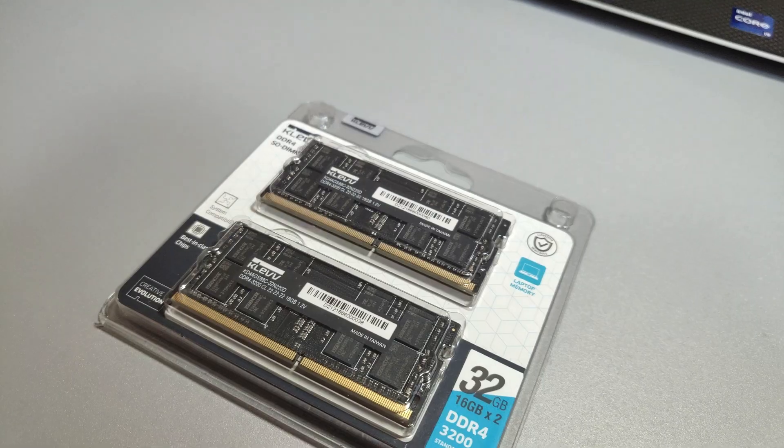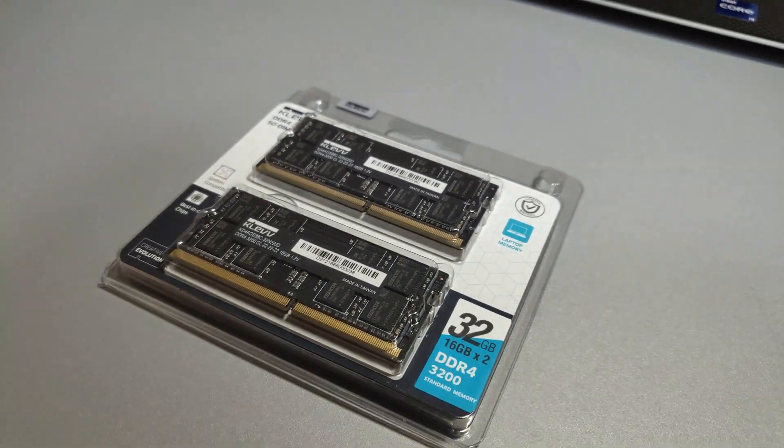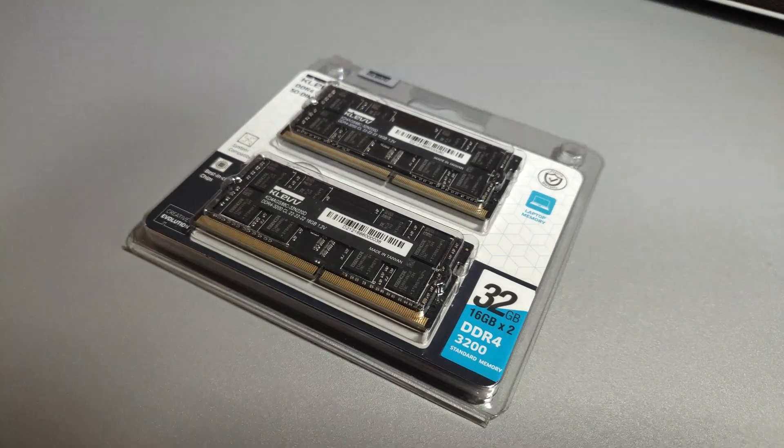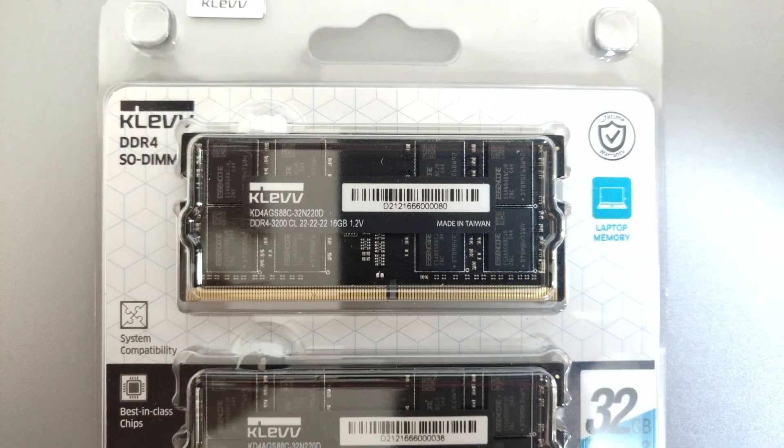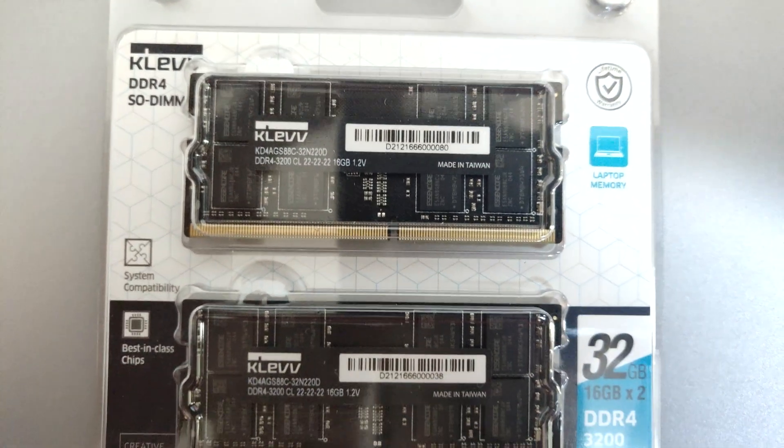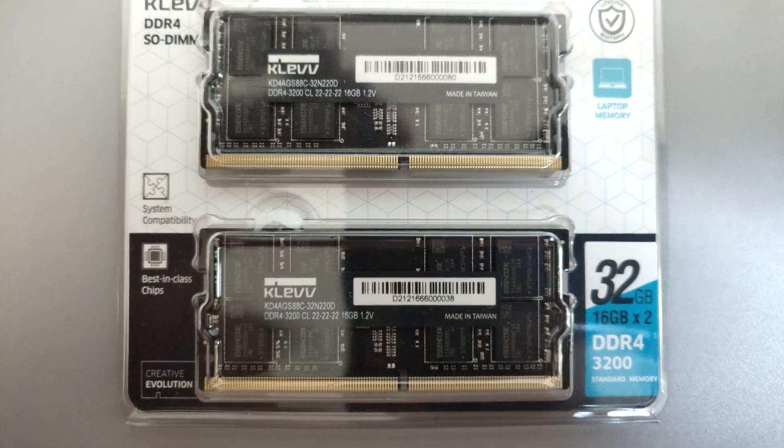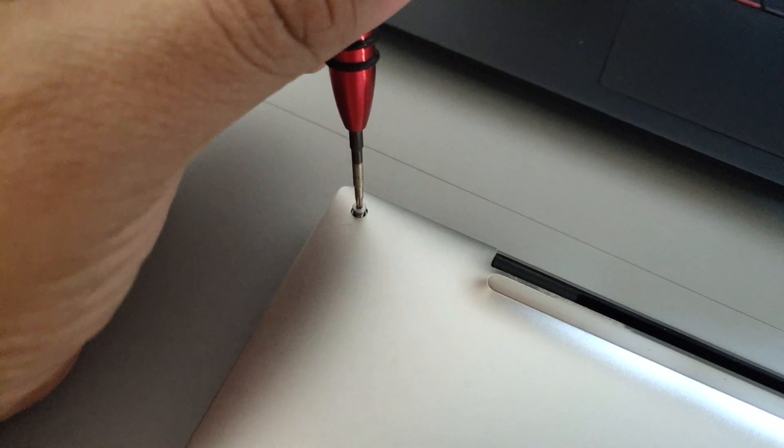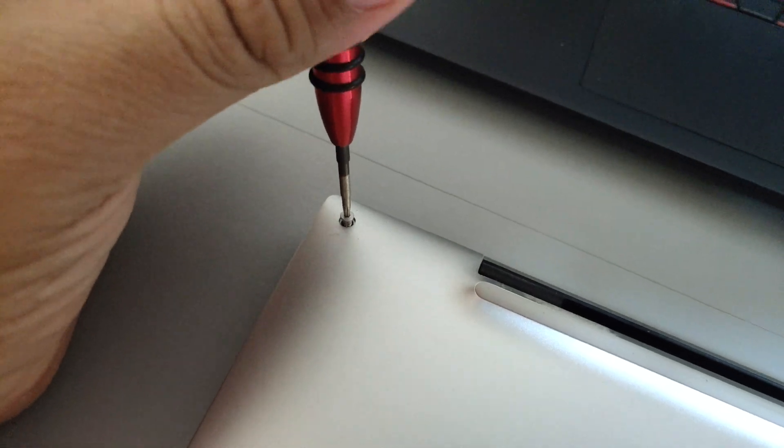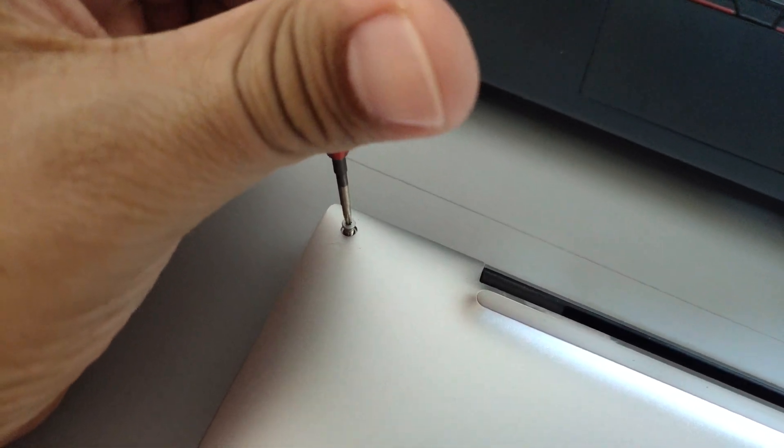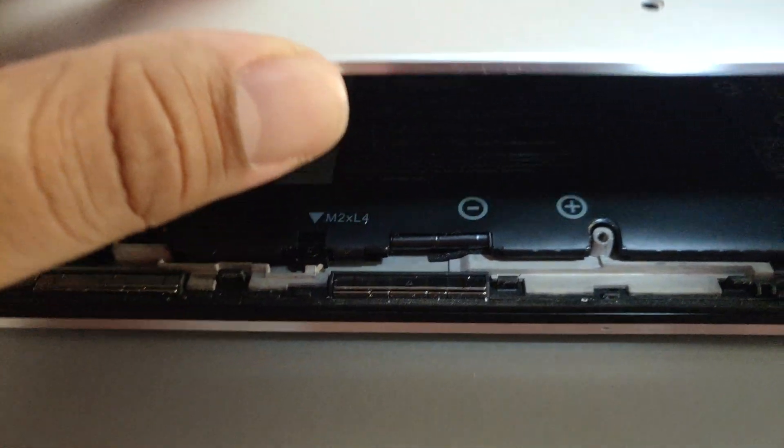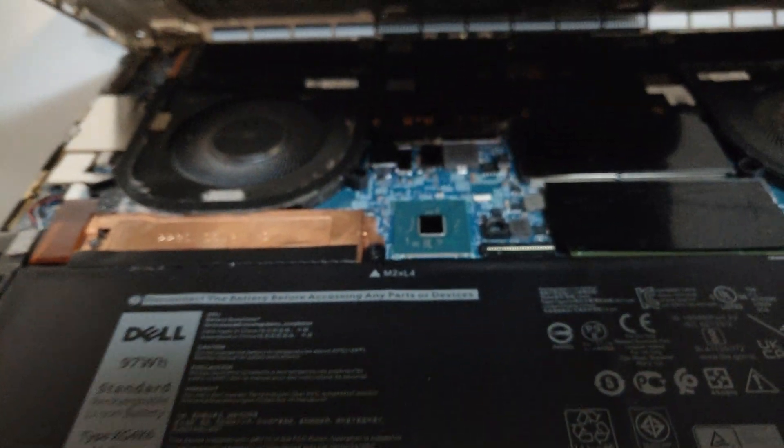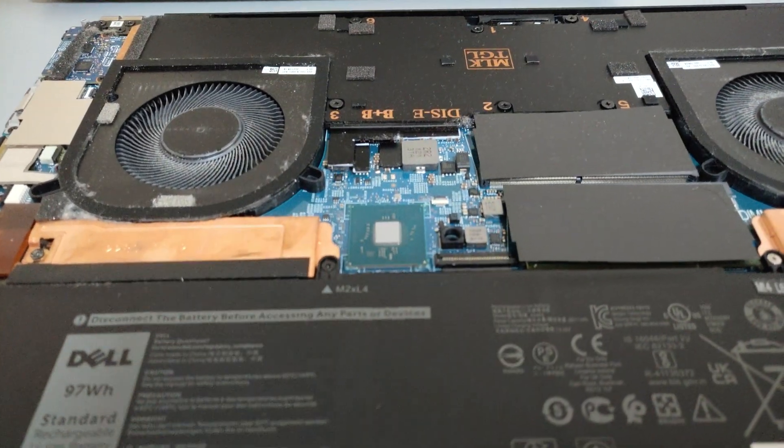To test this theory out, I got myself two sticks of Clev RAM, 16 gigabytes each, so a total of 32 gigabytes. I popped the hood and gave the system some nice cleaning which was really required.